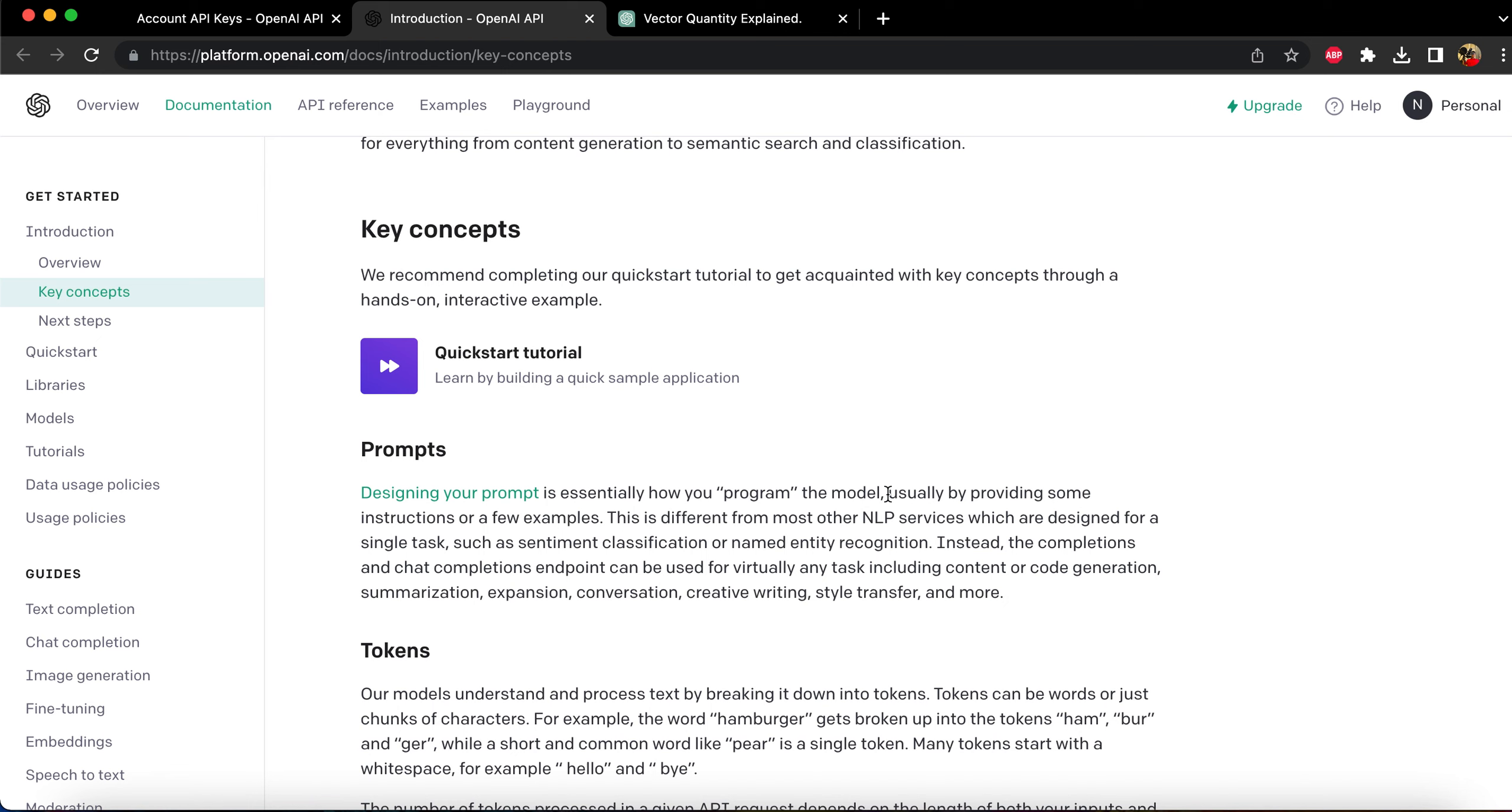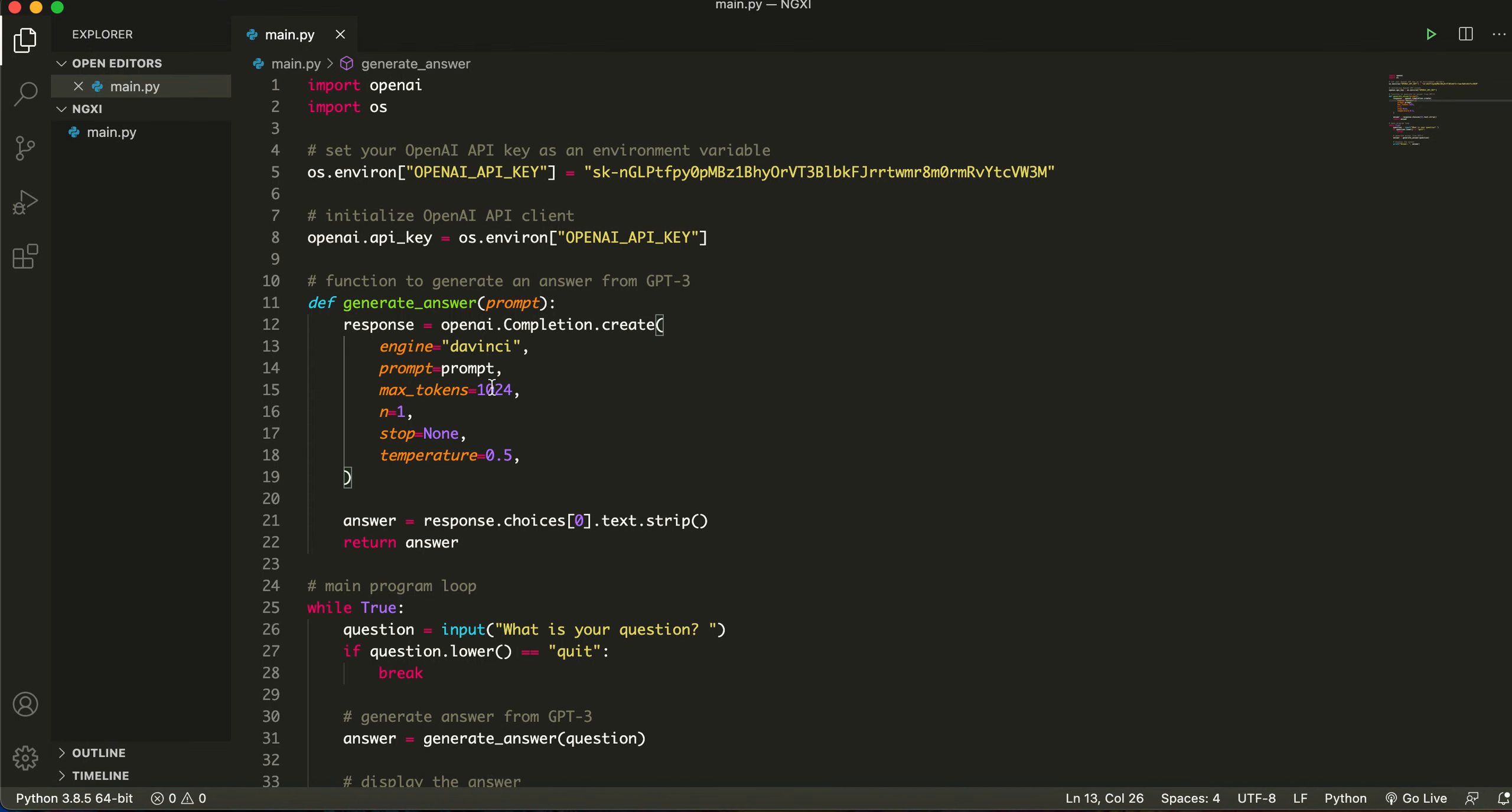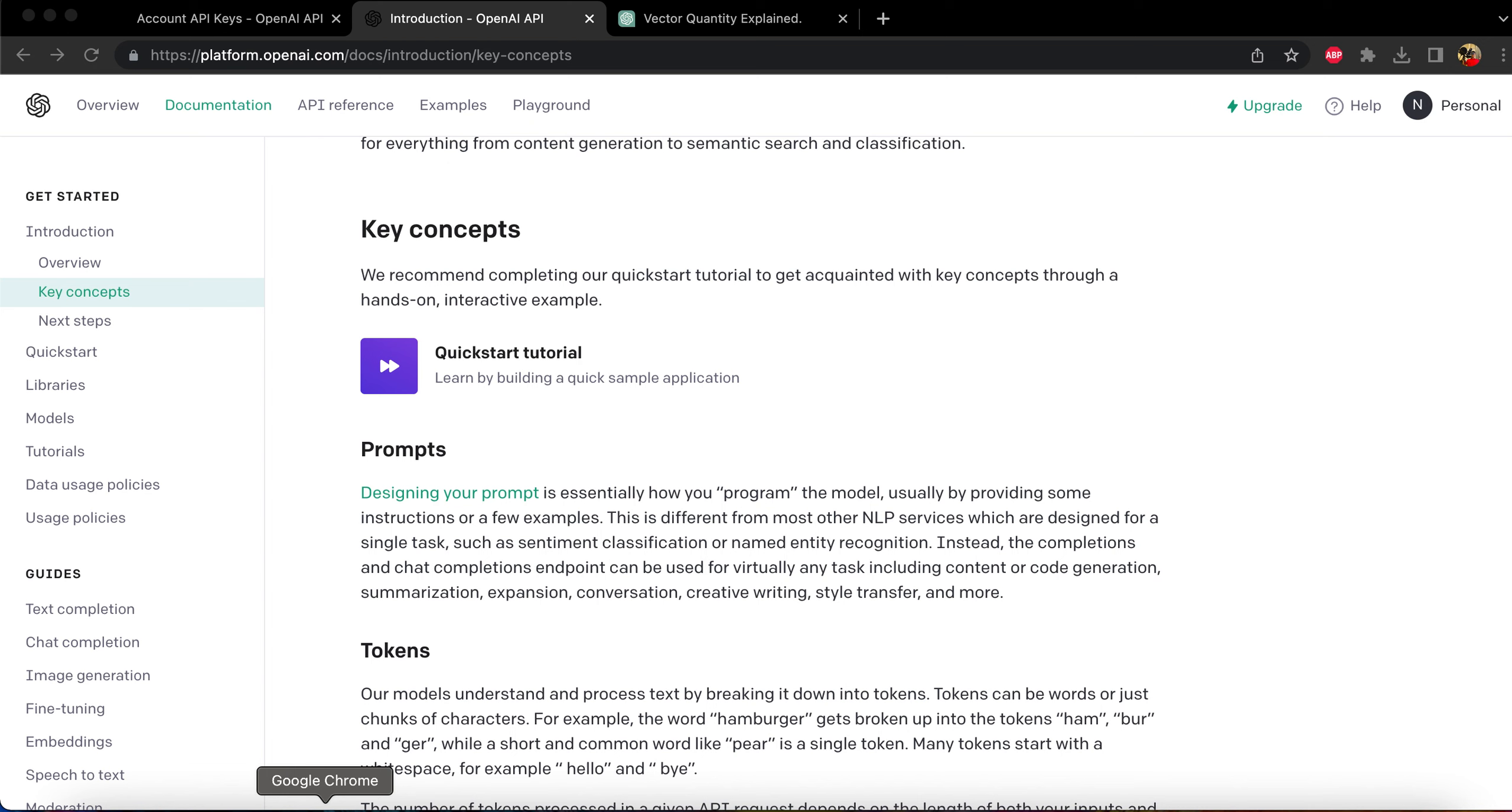So how you program the model and NLP. NLP stands for natural language processing which is what we use in ChatGPT. So as you can see this is the prompt that we're generating right here.